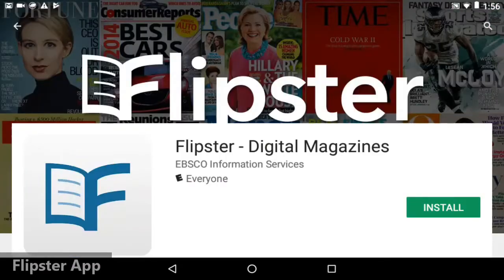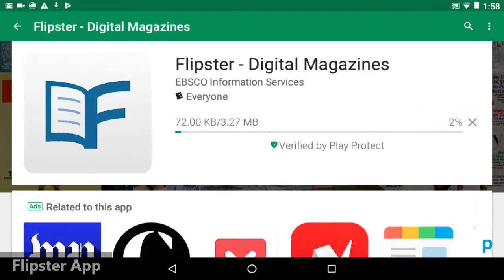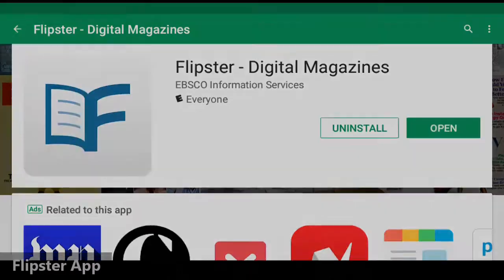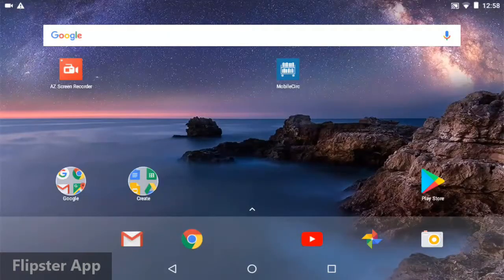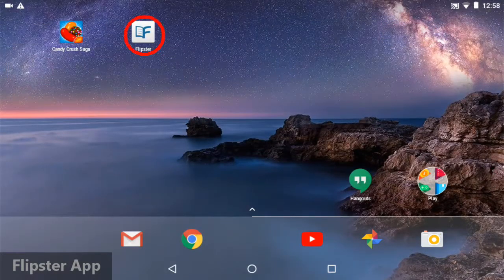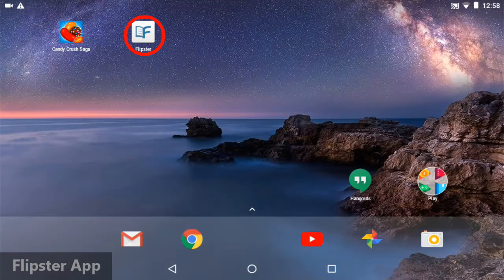Tap Install and wait for the download to finish. After the installation is complete, you can either tap Open or go to your home screen and find the Flipster icon.